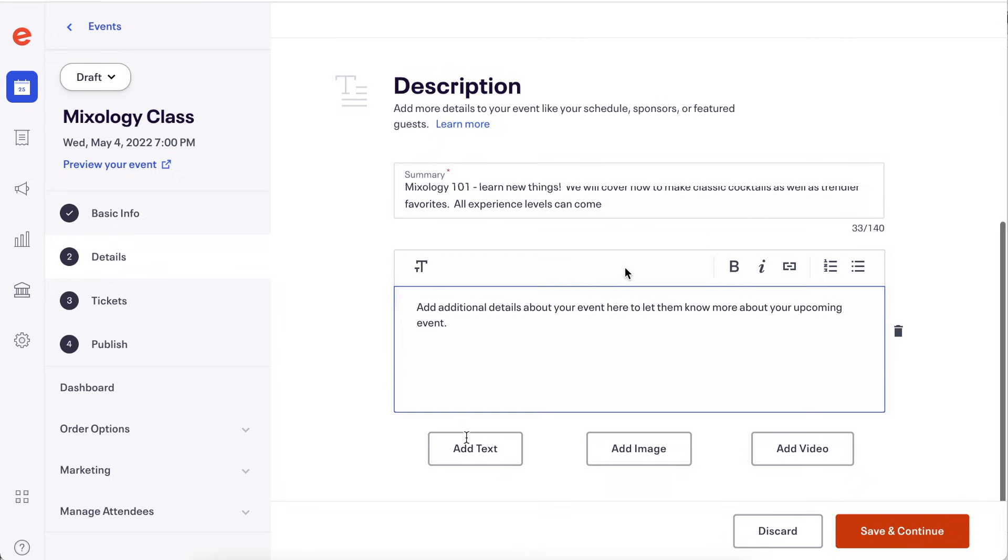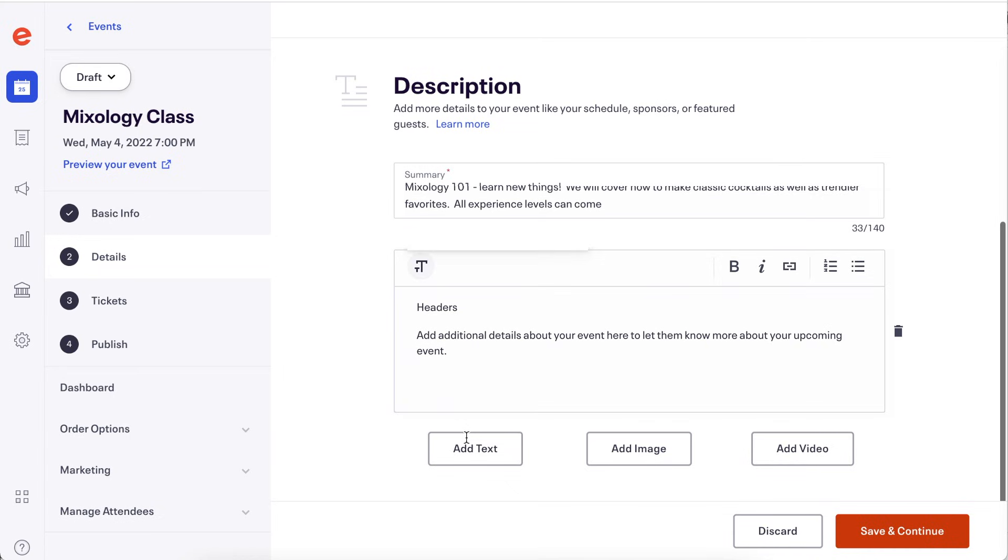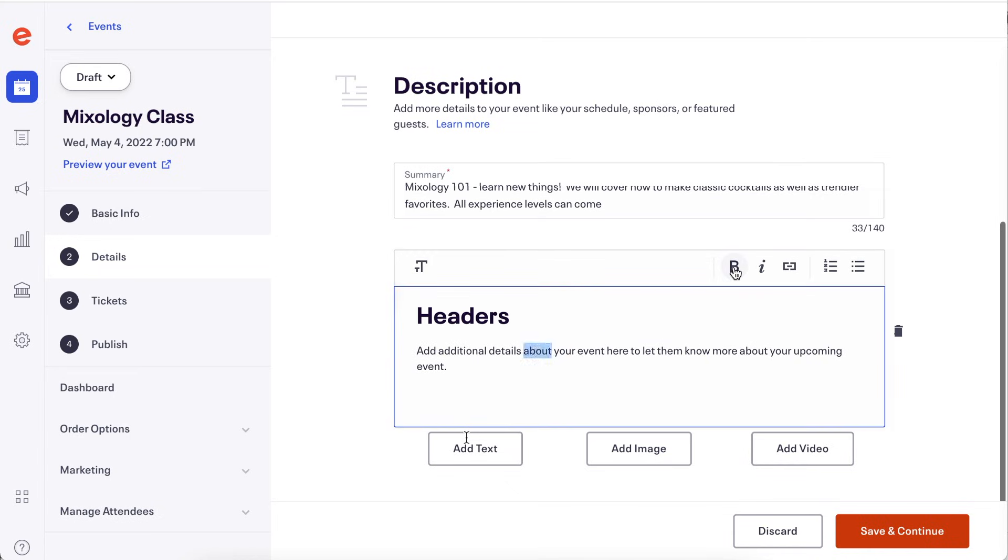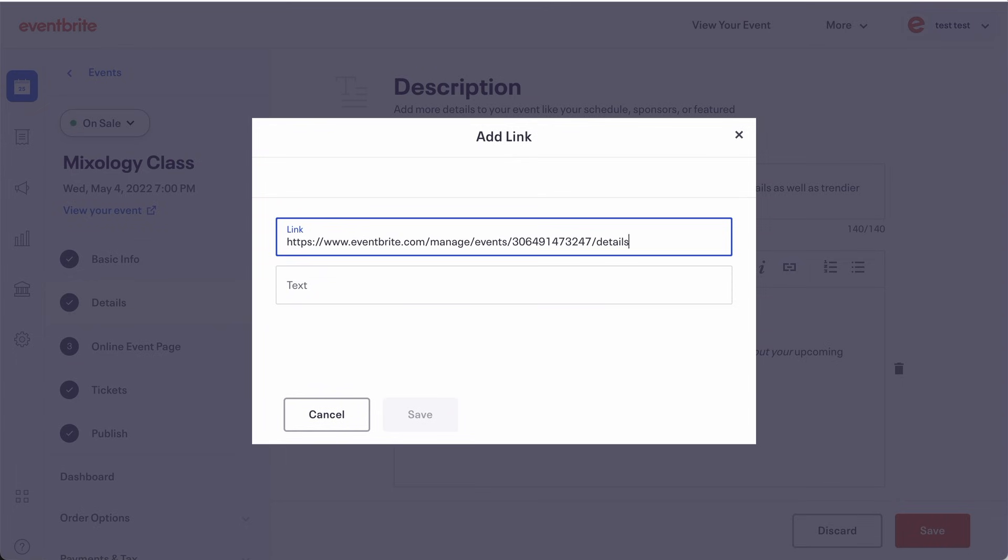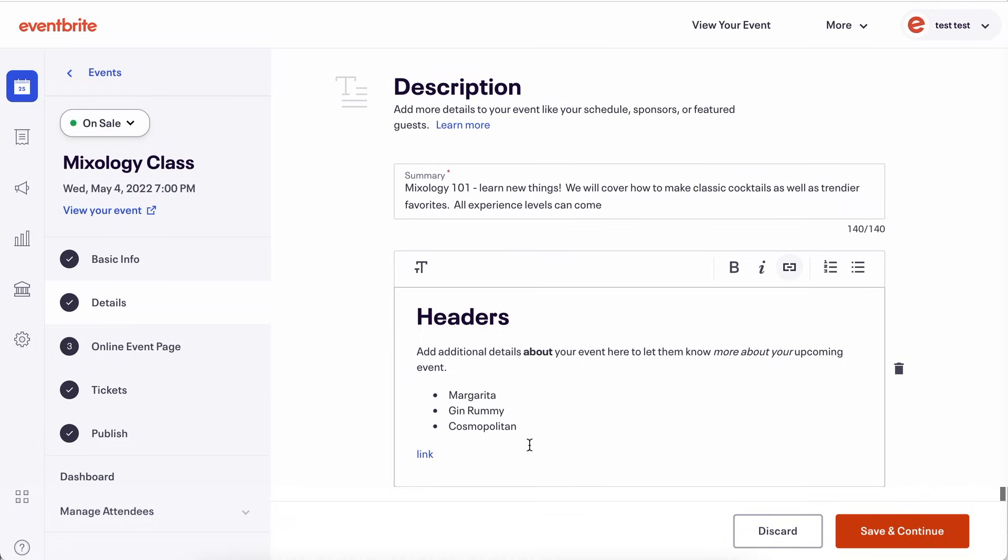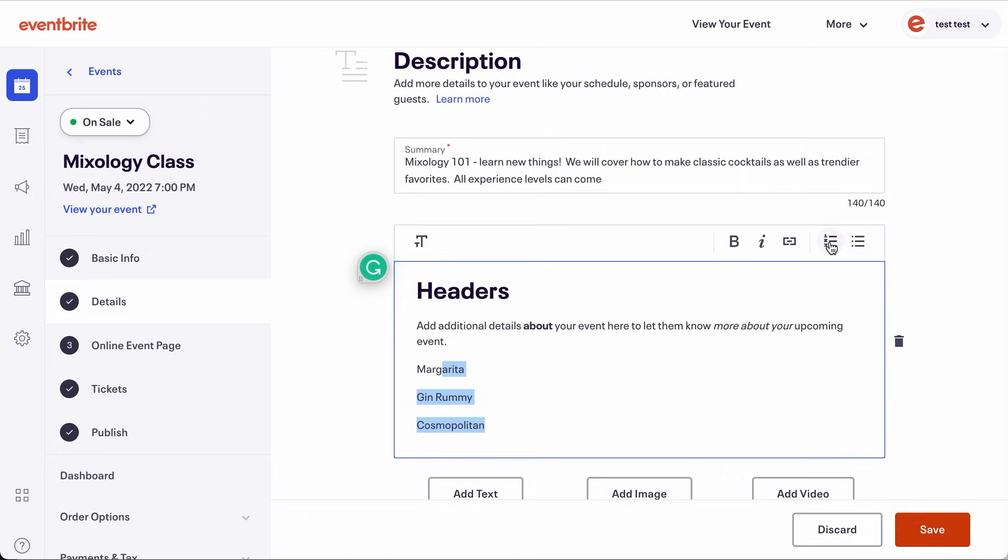When adding text boxes to the description, you can change the font size, bold and italicize text and add hyperlinks, numbers or bullet points.